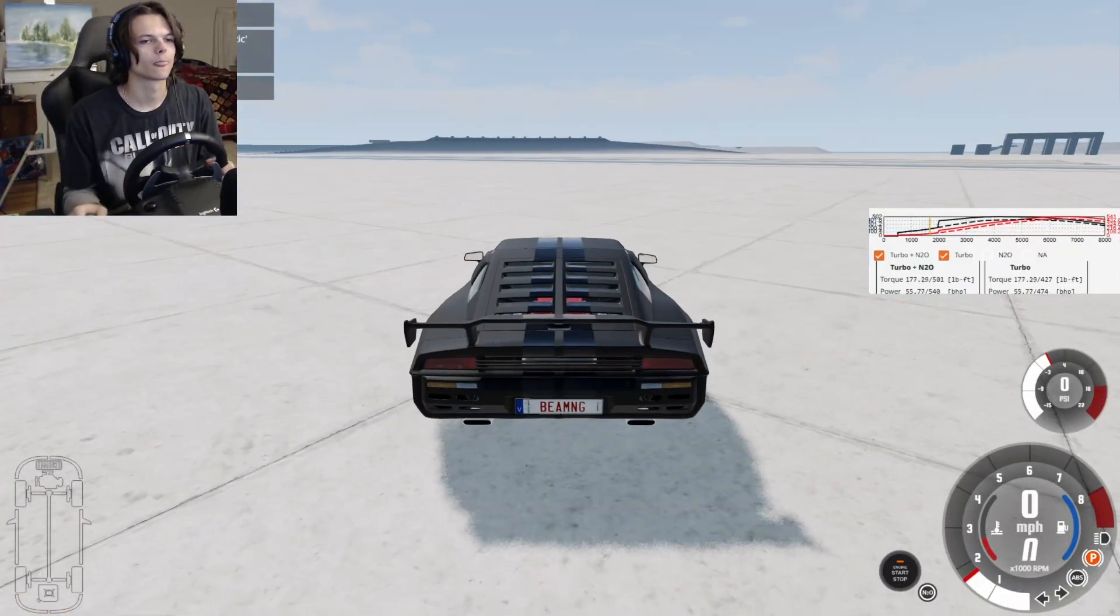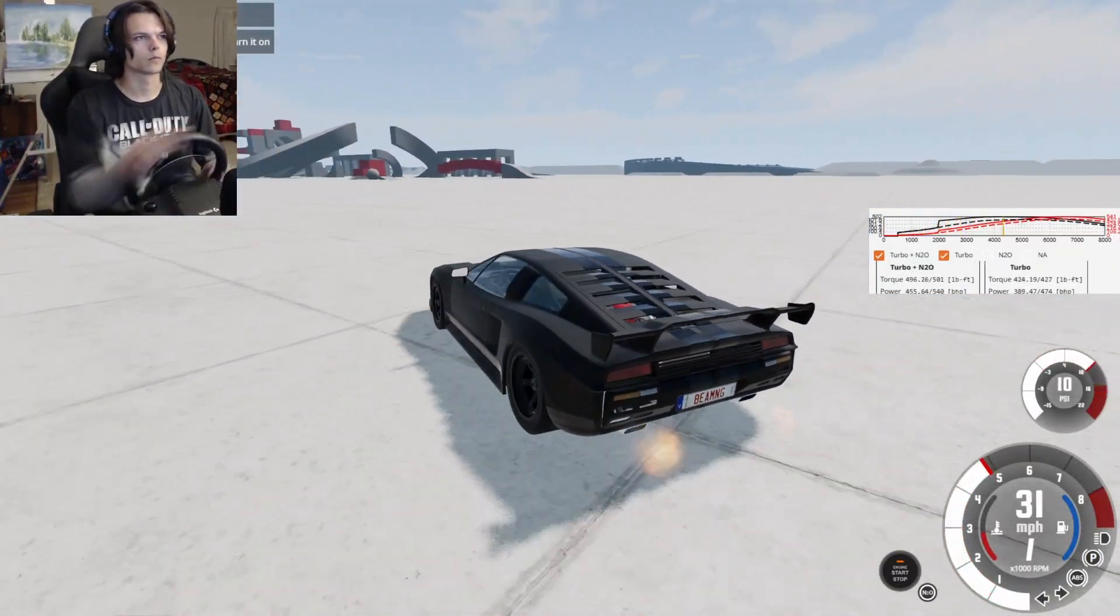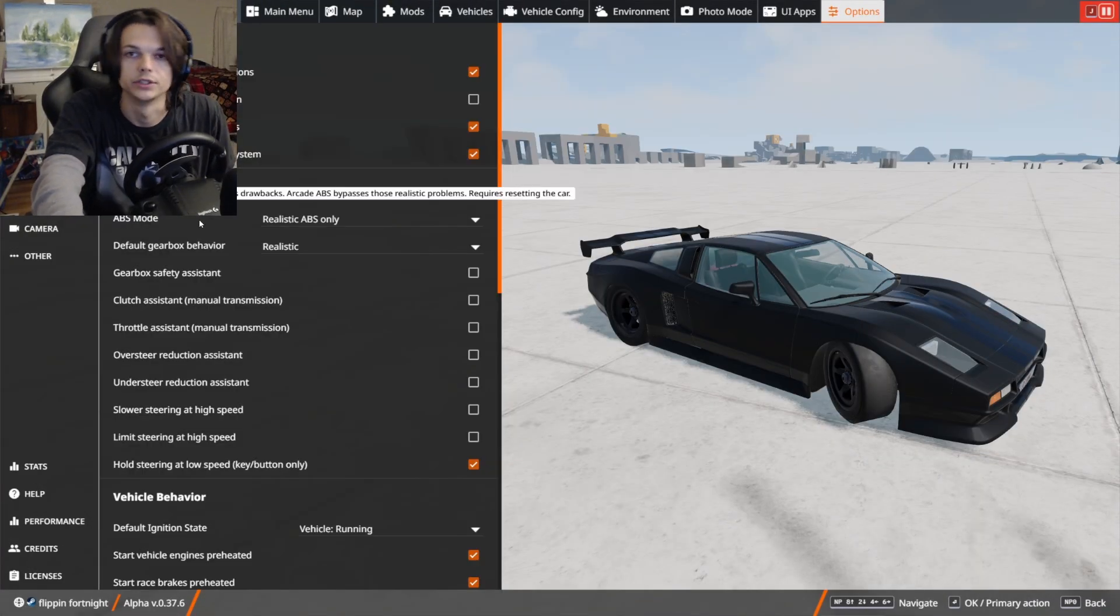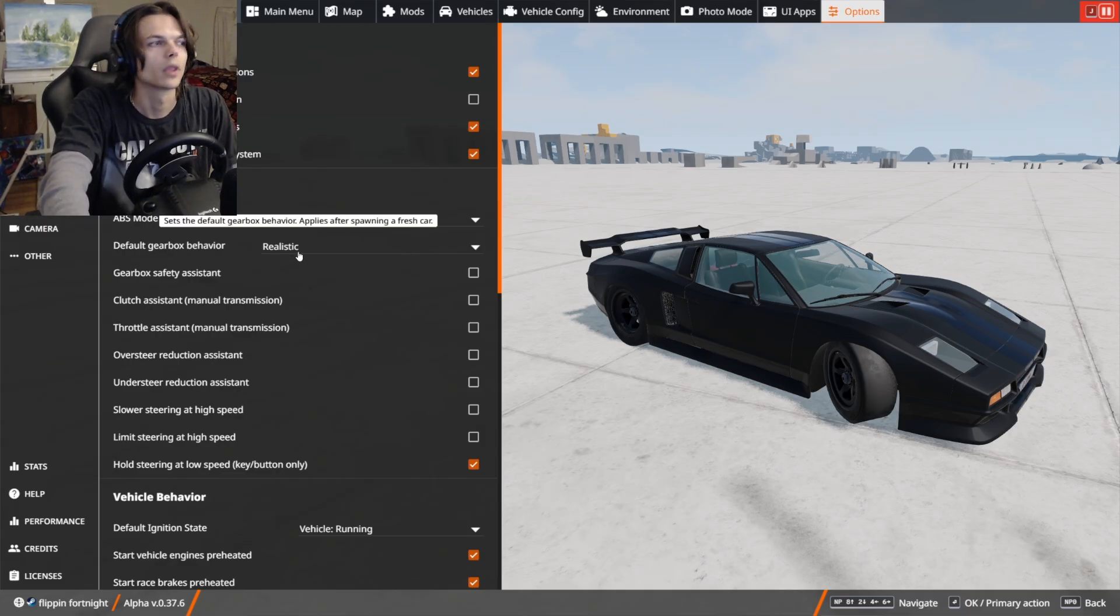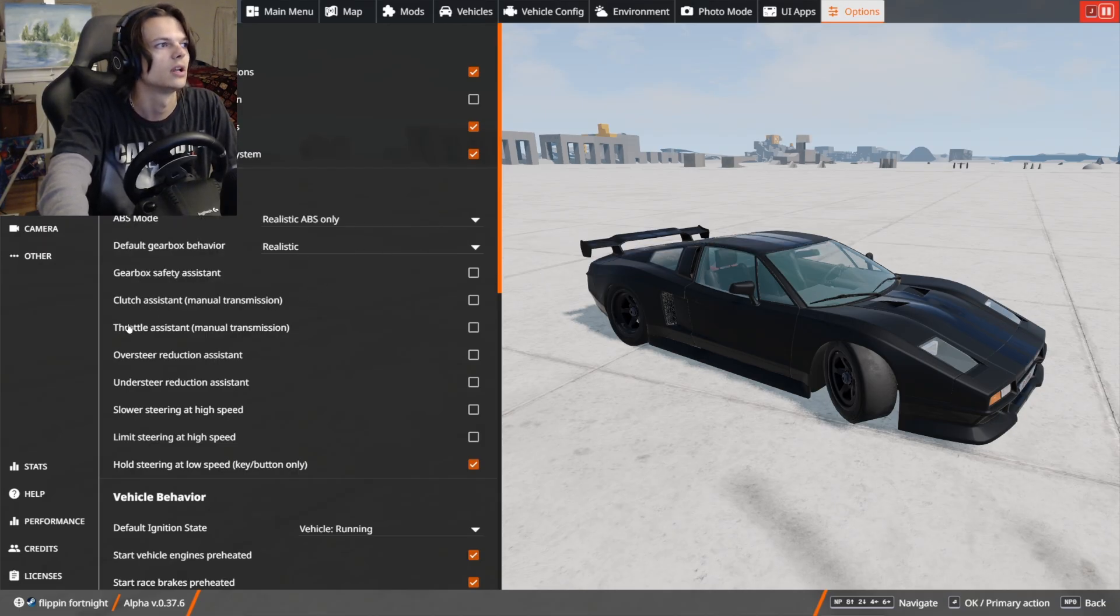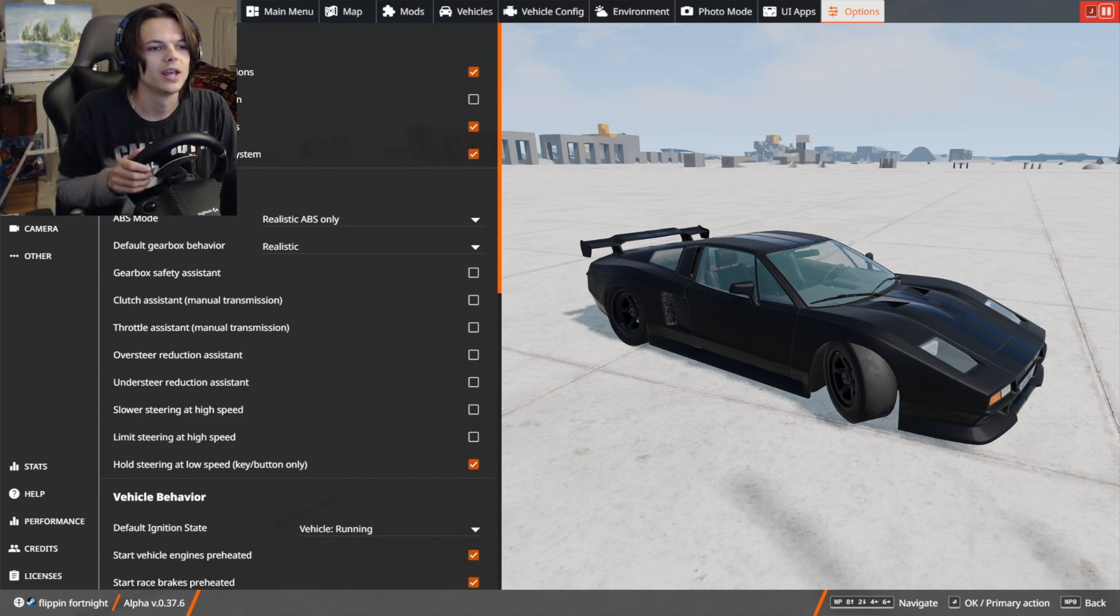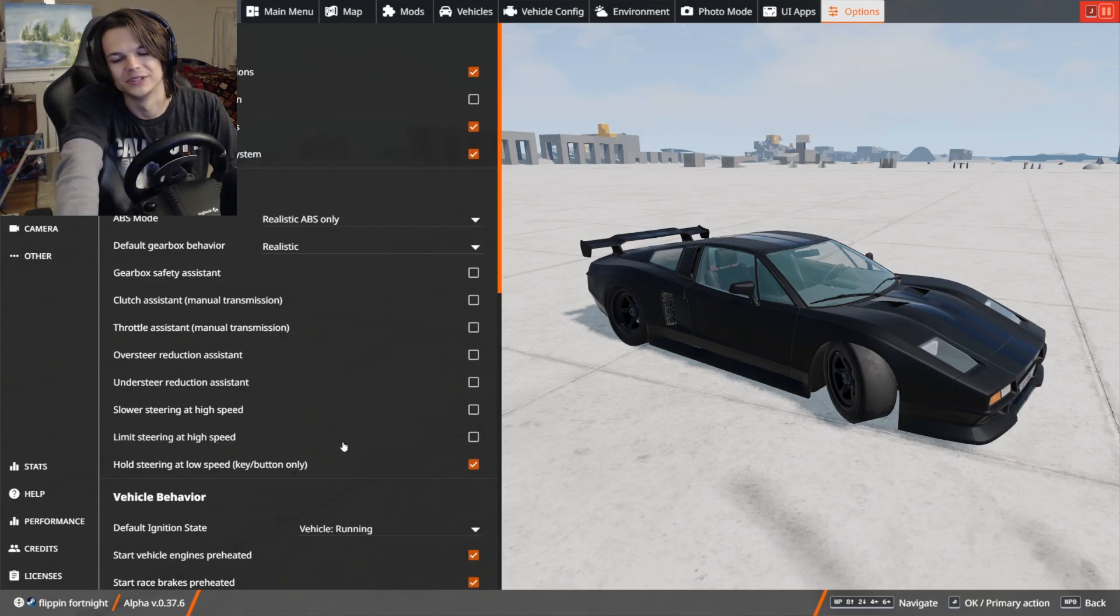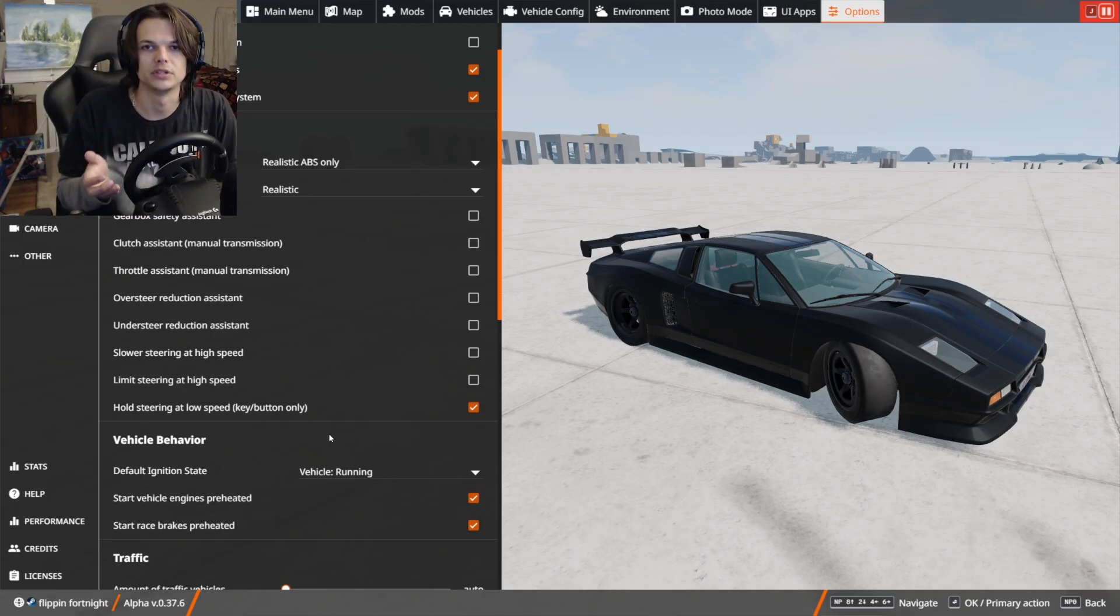Something that you might want to change if you have a shifter is the default gearbox behavior. You might want to select that set to realistic and turn off the gearbox safety assistant, clutch assistant, and throttle assistant so that you get a more realistic feel when you are driving. Because if you have a clutch, you don't want the game automatically pressing the clutch for you. I recommend you turn all these off so that you could actually get the full feel of driving in BeamNG with a wheel.